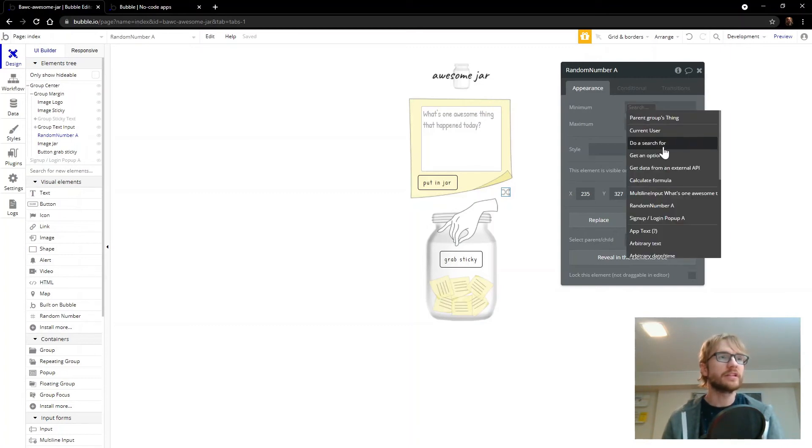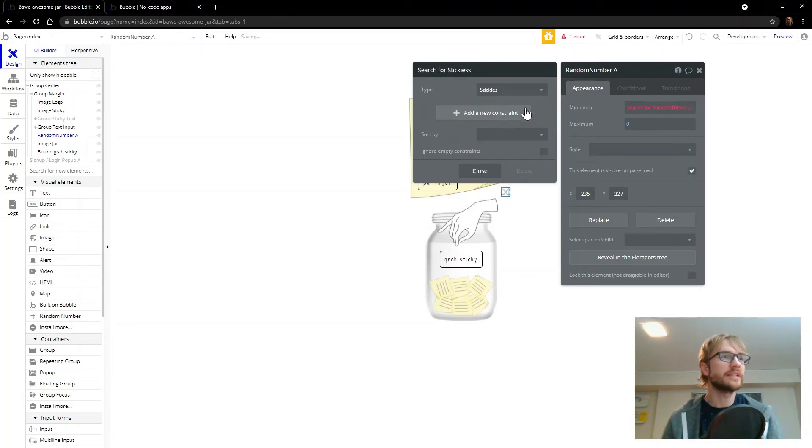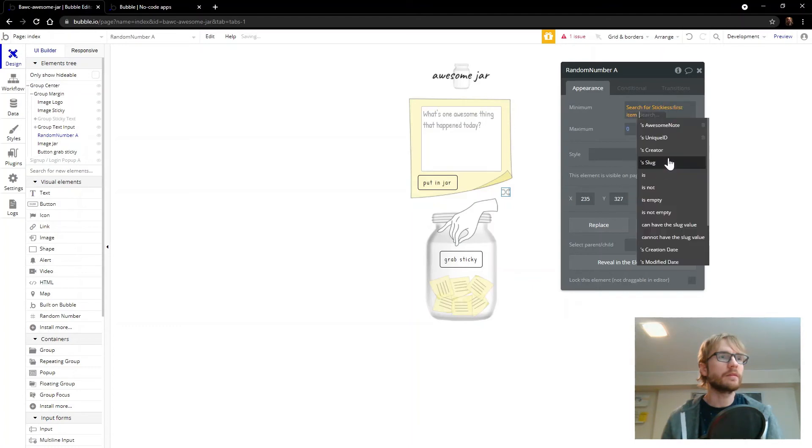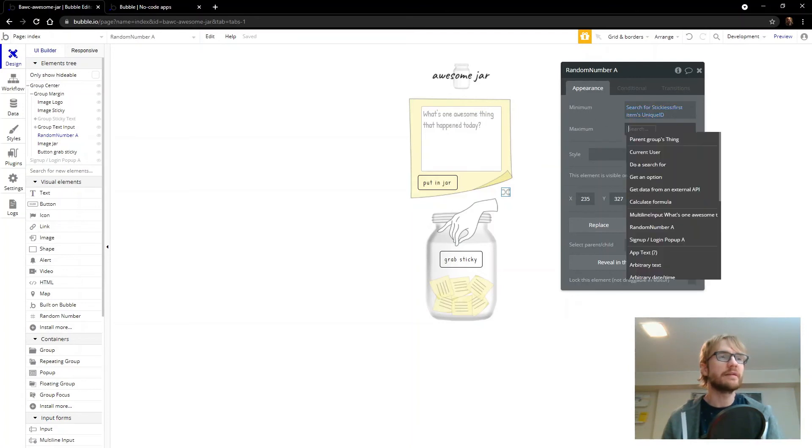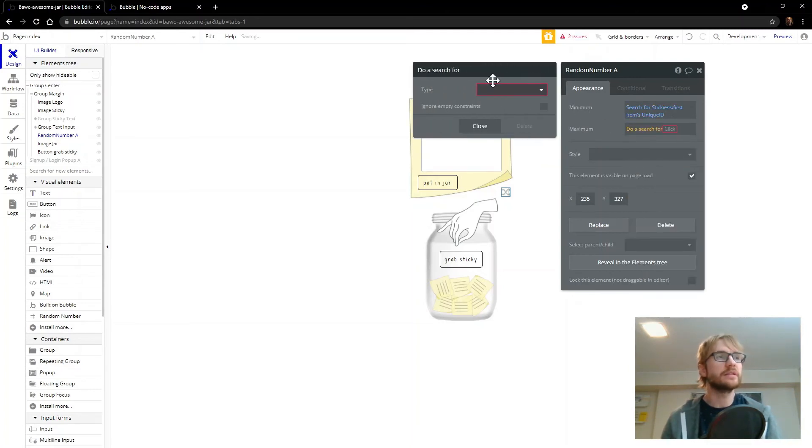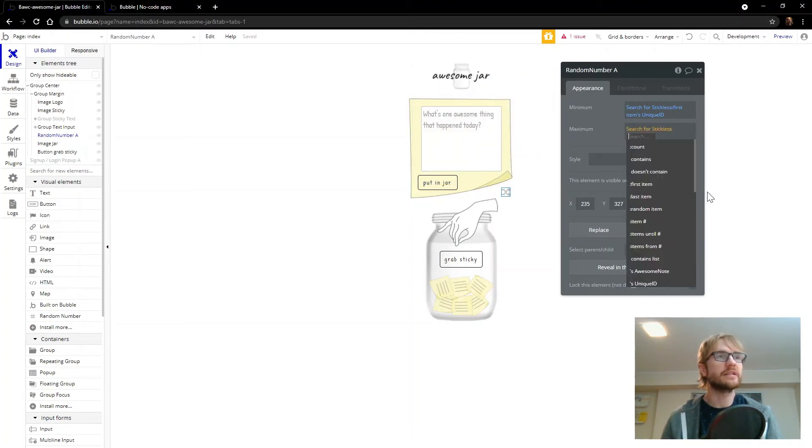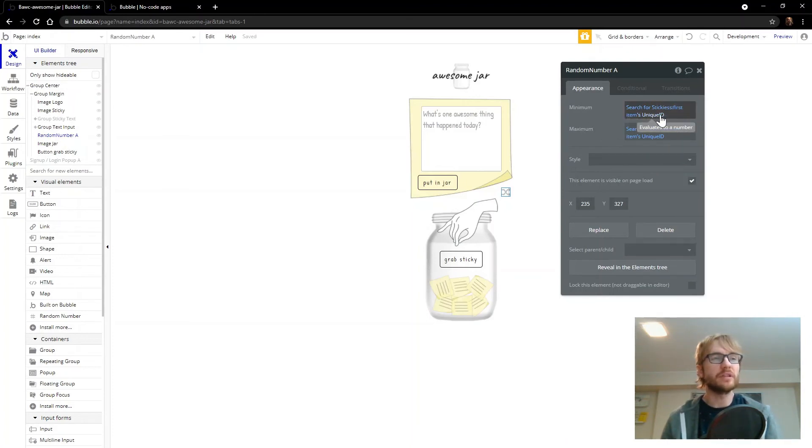So we're going to, the minimum, and we can do a search for stickies. The first one. The first one's unique ID. So this is going to grab the first stickies unique ID. And that's going to be the minimum value. And then we're also going to do the last item's. So we'll do stickies again. Last item's unique ID. So it's going to grab a random sticky between the first one and the last one.